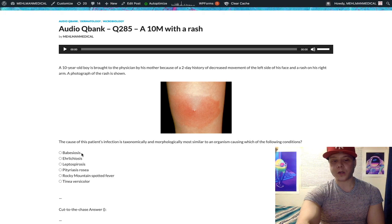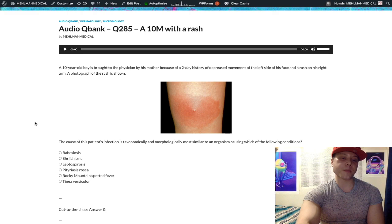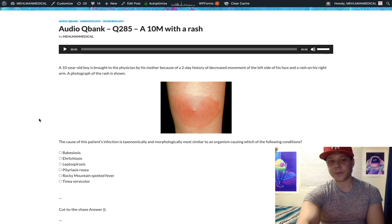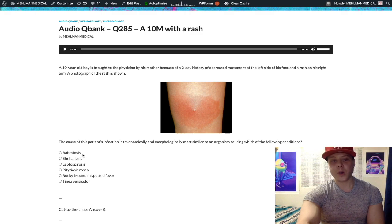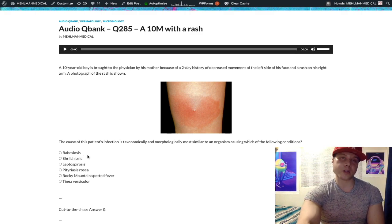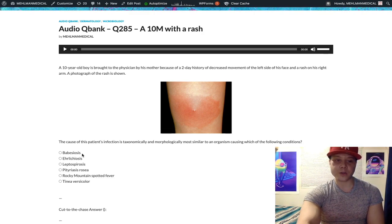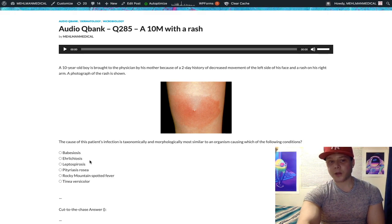A very low-yield detail for a 270+ score: patients who have had a splenectomy have increased susceptibility to encapsulated organisms like Strep pneumo, Haemophilus influenzae type b, and Neisseria meningitidis — but for one reason or another, there's also susceptibility to Babesia. I've seen one NBME question mentioning Babesia in a patient with splenectomy, so it's not just an obscure factoid that you'll never see.